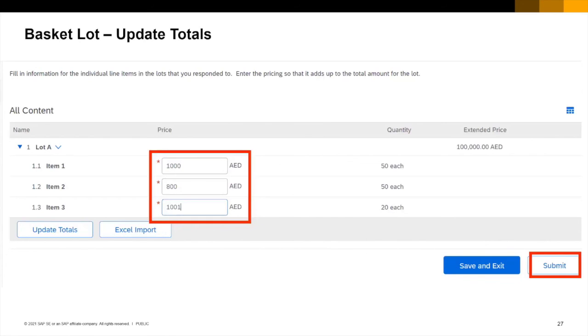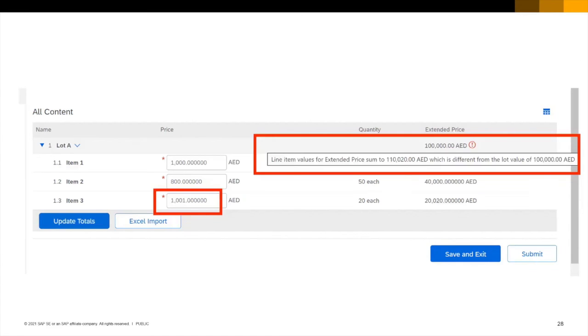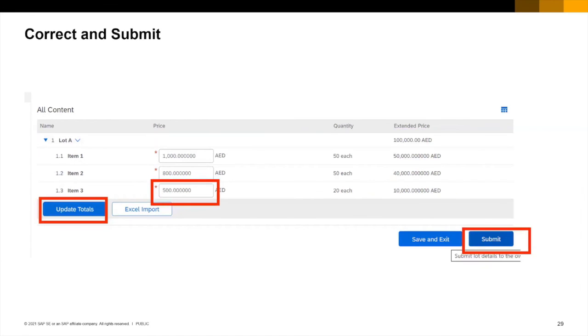At auction close the bidder updates the item totals corresponding with the lot price and submits the pricing. You can see that I have submitted a bid in error and received a message advising me that the numbers do not add up. I correct my bid click update totals and submit for the final time.